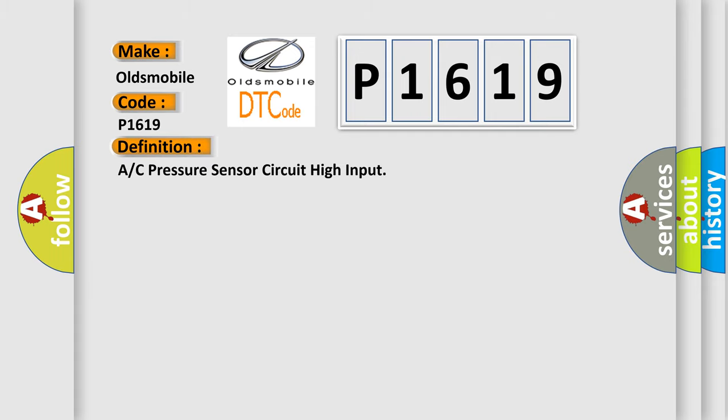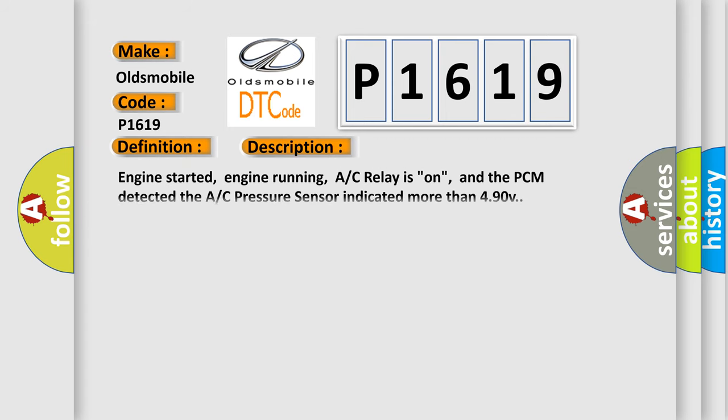The basic definition is: A/C pressure sensor circuit high input. And now this is a short description of this DTC code.